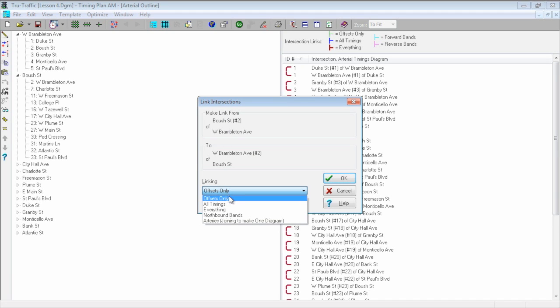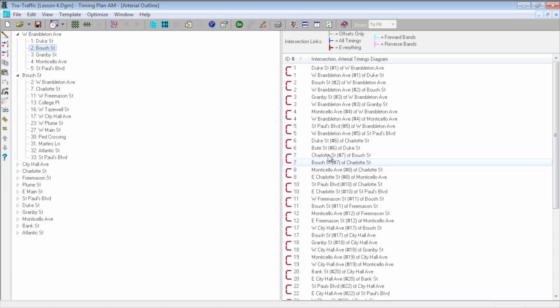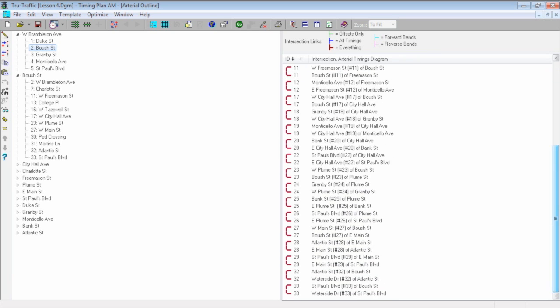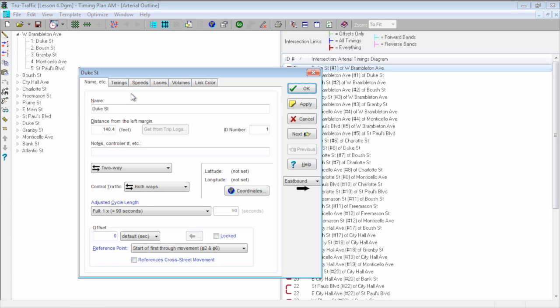The way I want to link it is everything — I don't want to link just the offsets or just the timings. I want to link everything, which includes the GPS points. I hit OK. This window on the right shows all the intersections I've linked together — 33 is 33, 32 is 32, 29 is 29. But if I click on intersection number one, for instance, there are no coordinates set yet. Here is how we're going to put the coordinates in automatically.